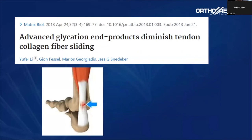We should also notice that the advanced glycation end products can increase the cross-linking between collagen fibers in our tendons, decreasing fiber sliding and leading to tendinopathies and disease of the tendon.